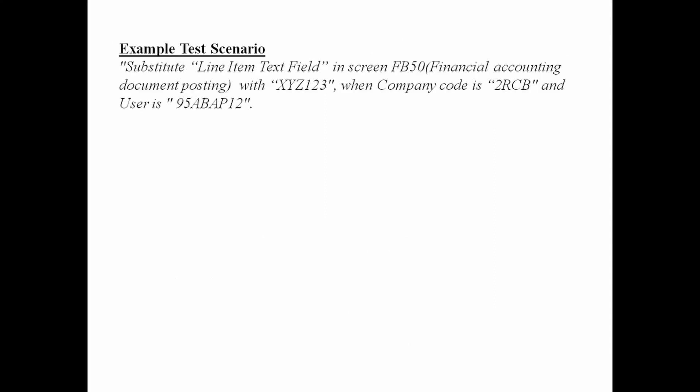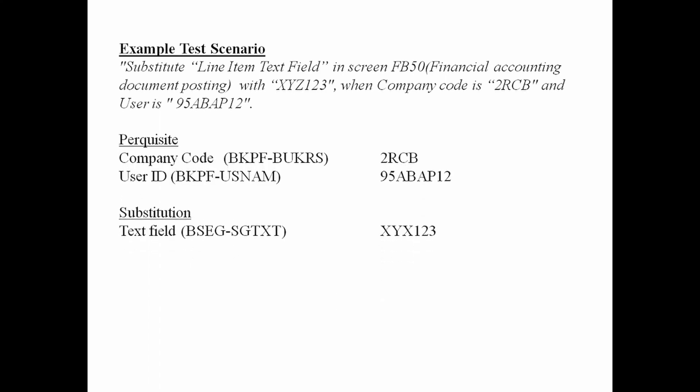Let's take an example test scenario. Requirement is that substitute line item text field in screen FB50 with XYZ123 when company code is 2RCB and user is 95ABAP12. We will be updating company code and user ID in prerequisite section, and we will be entering the text to be updated in substitution section.